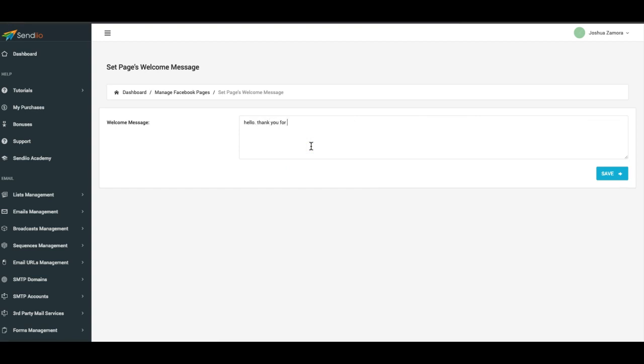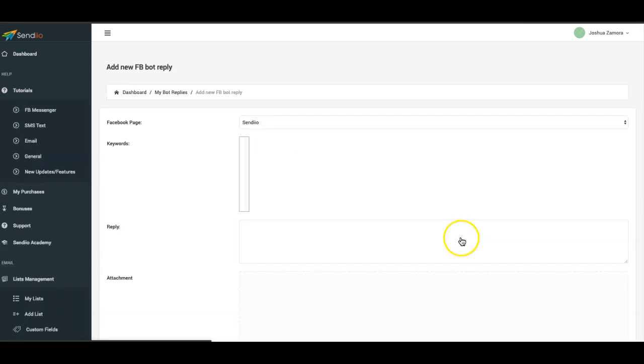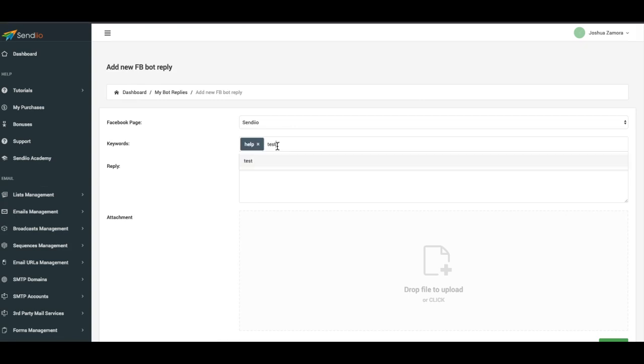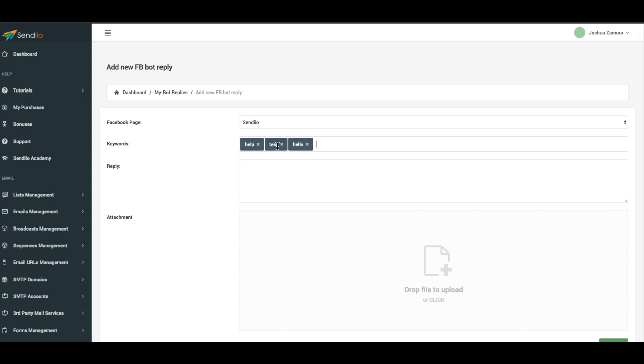Let's go ahead and add a new bot reply. Here you can add multiple keywords, so click help, test, hello. This is a test reply for Sendio.